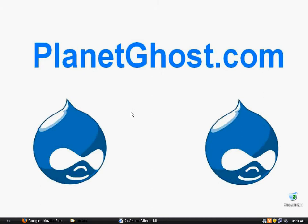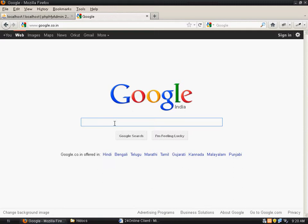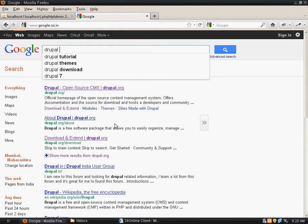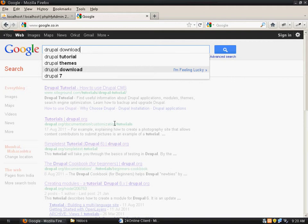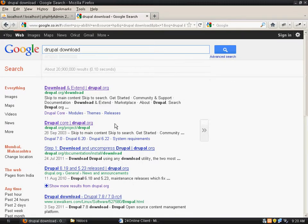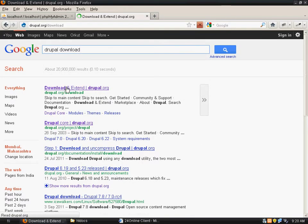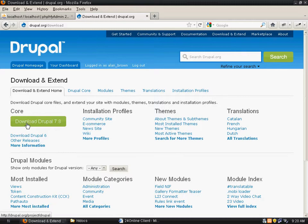Welcome to planetghost.com. In this tutorial we will learn how to install Drupal in your localhost. What we would do is open Google and type in for Drupal download. You click on the link. We can install the latest version, that is Drupal 7.8.